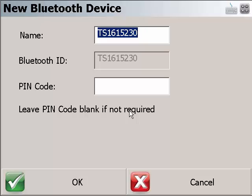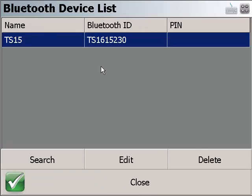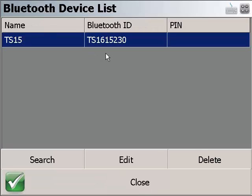You can also have the option to provide the appropriate name. We are going to call it TS15. Click OK. And there we go. Now TS15 has been added to the list.